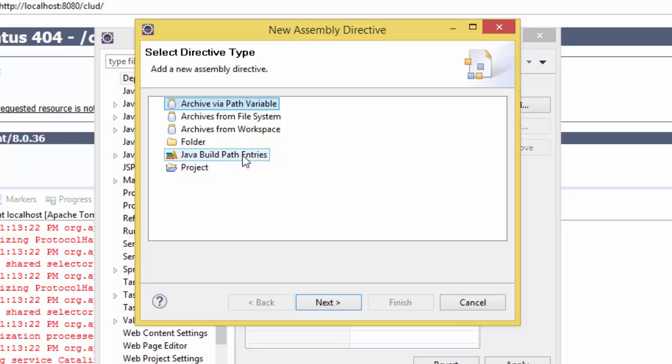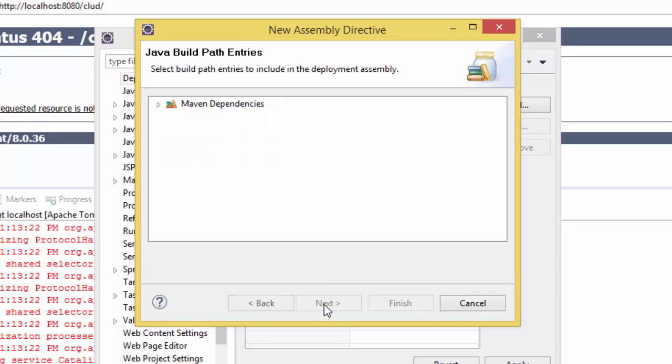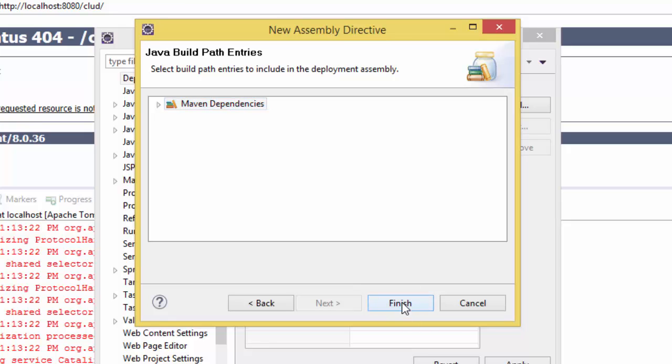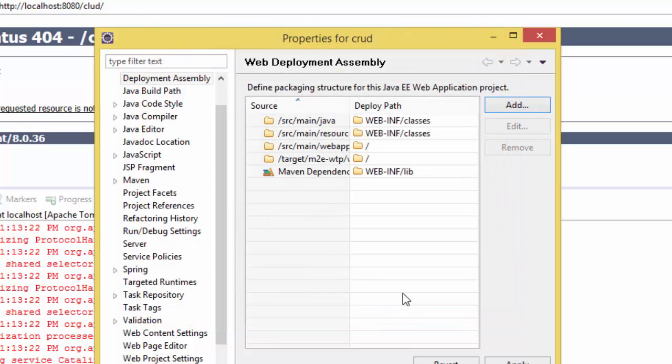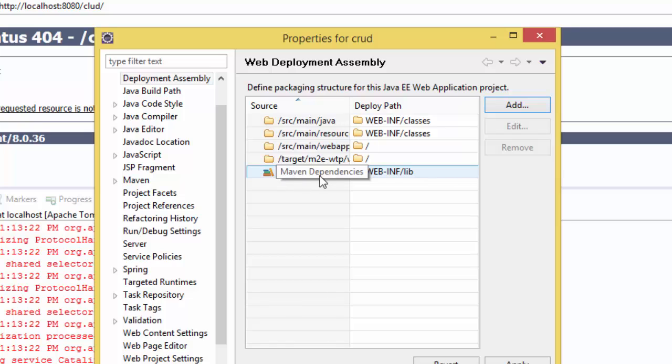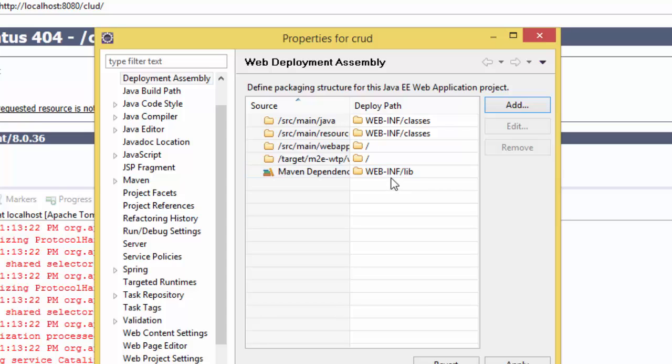Entries, then Next. Then you see we have our Maven Dependencies. Click on Maven Dependencies, then Finish. Now you have the Maven in WEB-INF/lib. In case if you